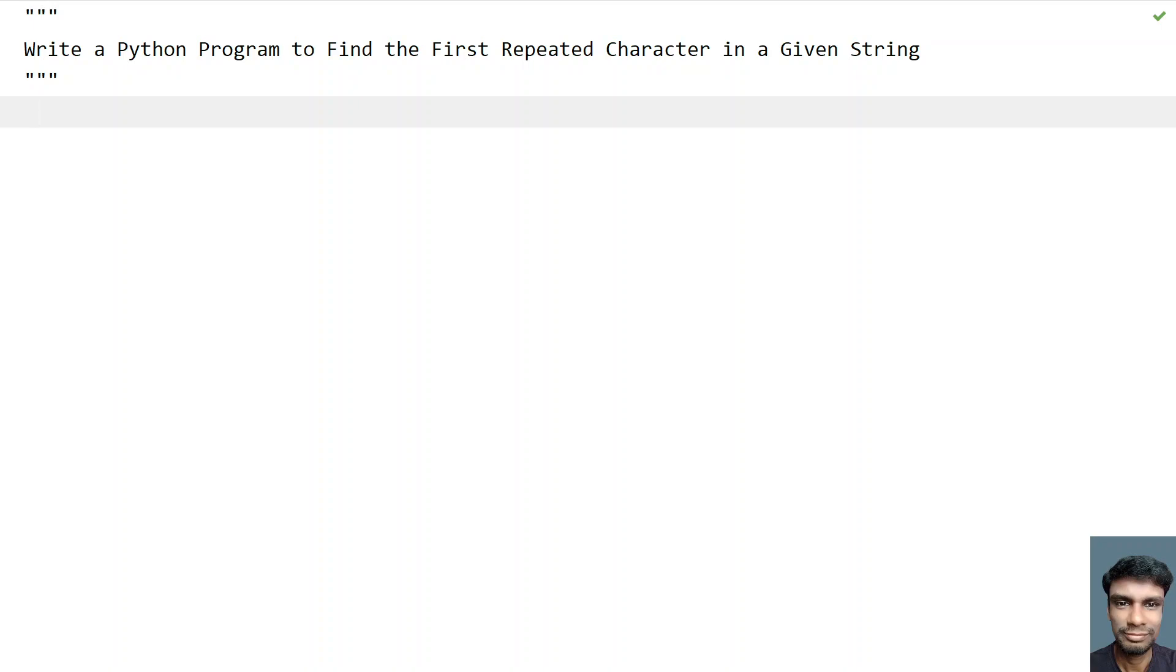Given a string, you have to travel character by character in a string and then find the first repeated character in a string. That is the problem statement, you don't have to do anything just find the repeated character.